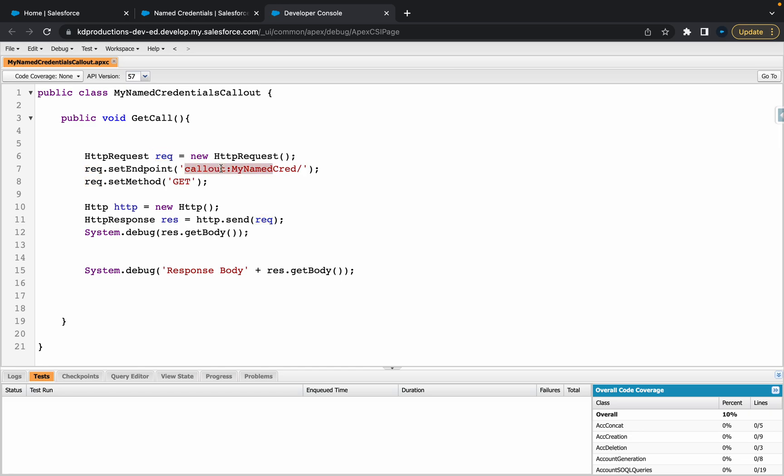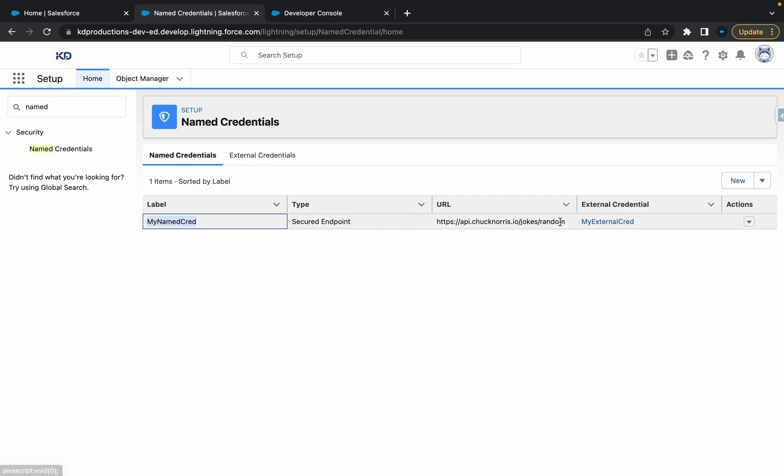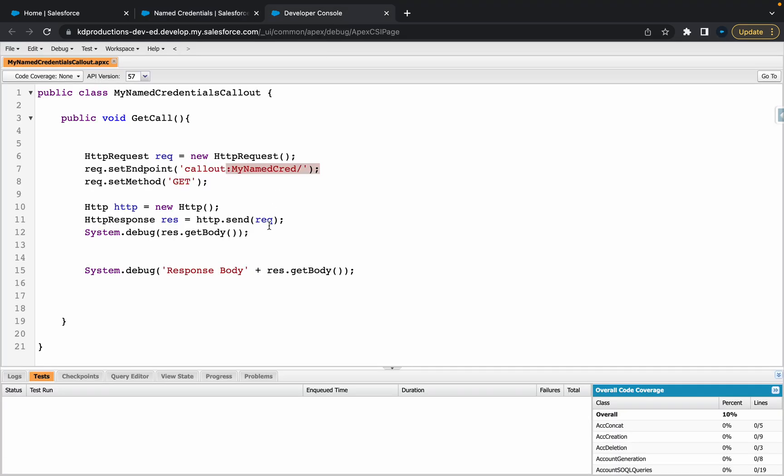We're using callout with colon, and then the named credential name, which is the label here. If you were using a normal remote site setting, you could just put the entire URL in there, and then you can use a remote site setting.